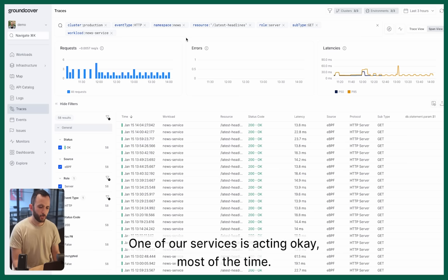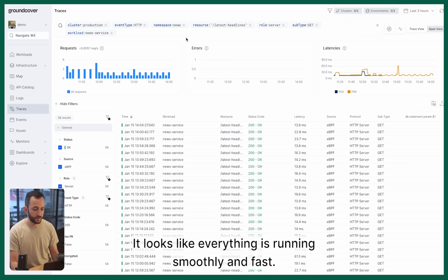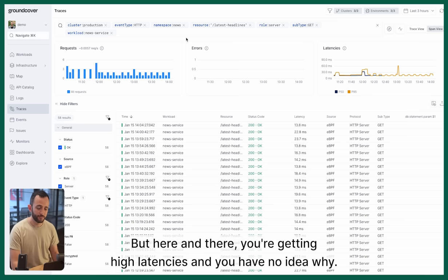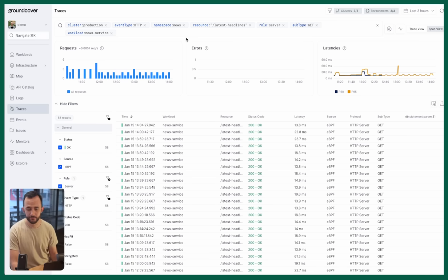One of our services is acting okay most of the time. It looks like everything is running smoothly and fast, but here and there you're getting high latencies and you have no idea why.